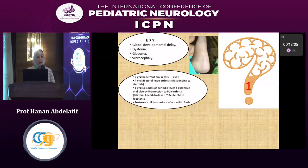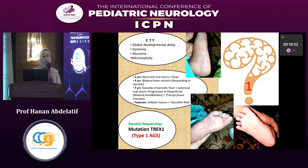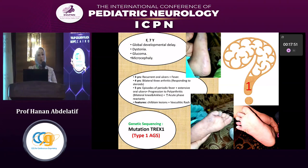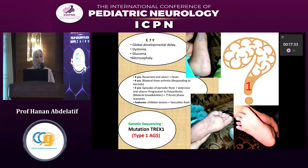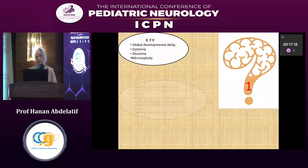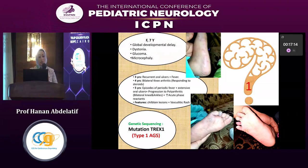Group A: the case is a seven-year-old female who presented with global developmental delay, dystonia, and glaucoma. She was microcephalic and had a history of auto-immunity and auto-inflammation, including recurrent oral ulcerations associated with fever and raised inflammatory markers — very high CRP, ESR, and platelet count. She had bilateral knee arthritis and episodes of periodic fever with extensive oral ulcerations, progressing to polyarthritis with acute phase reactant elevation. She also had chilblain lesions in her toes and a vasculitic rash.